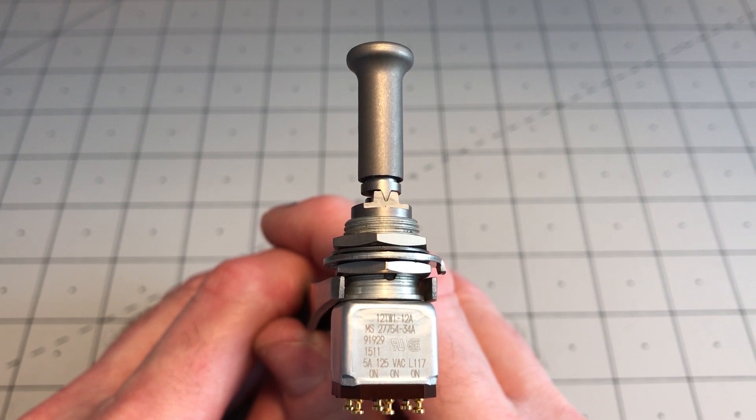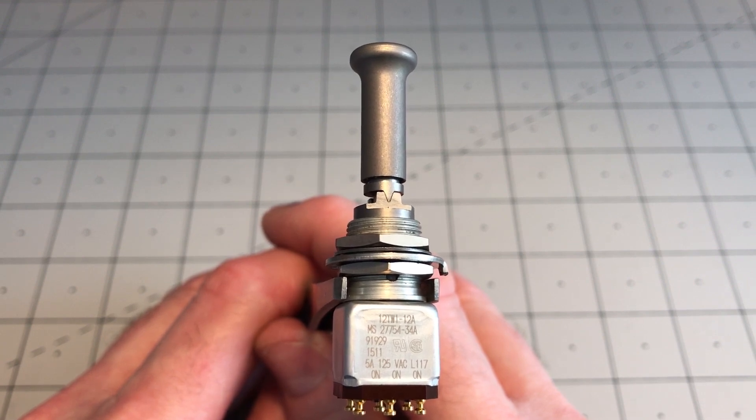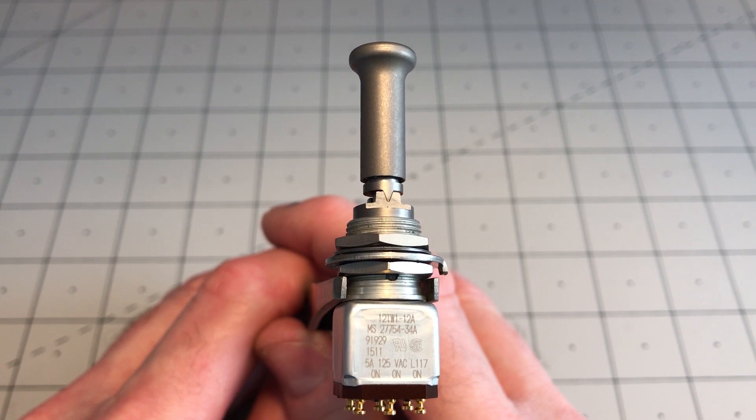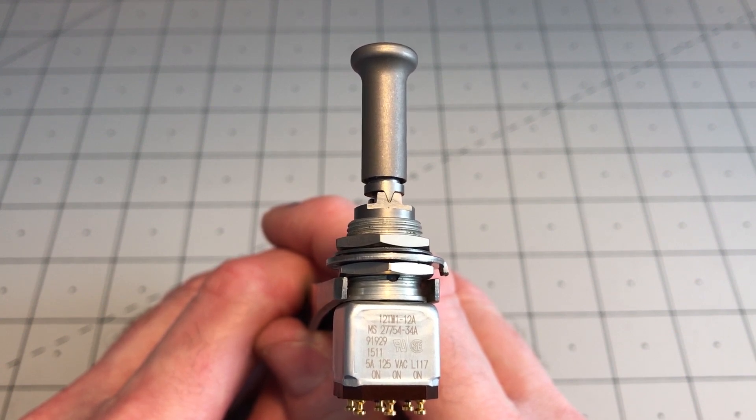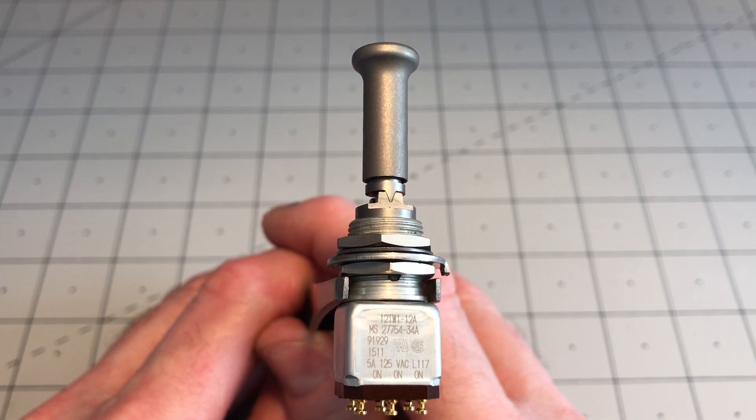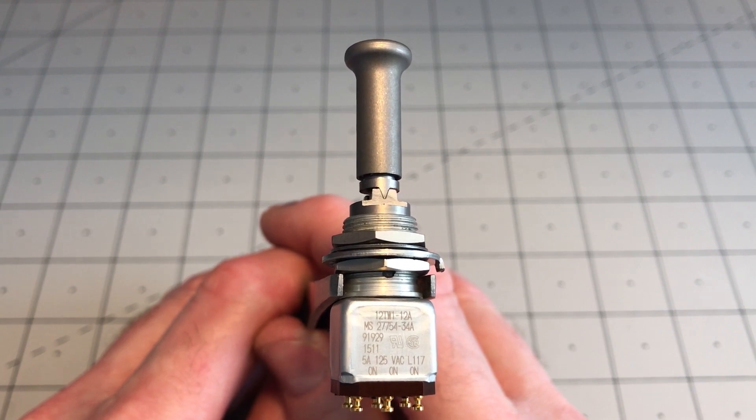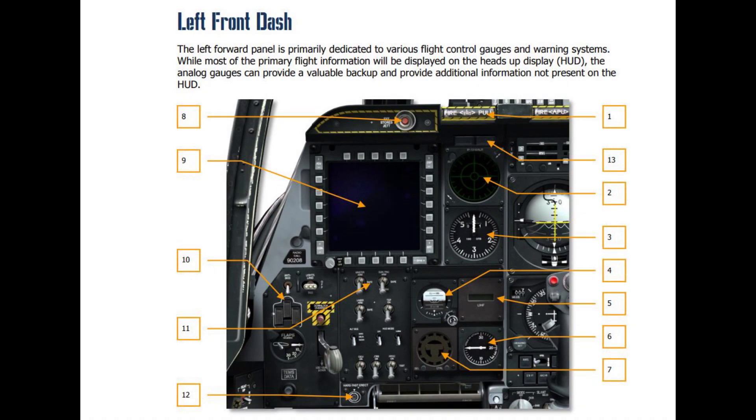Here's a close-up look at the Honeywell Miniature Military Grade Locking Toggle Switch, model number 12W1-12A. I believe this is one of the switches used in the A-10C aircraft.